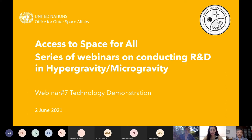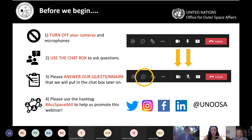Today we will focus on technology demonstration. It is the seventh webinar of our nine-webinar series — we're more than halfway through. Before we begin, I'd like to mention a few housekeeping rules.